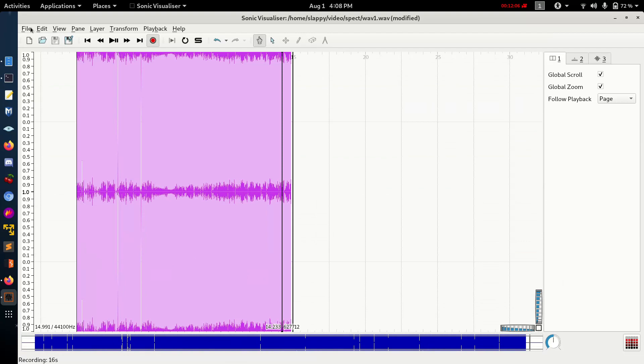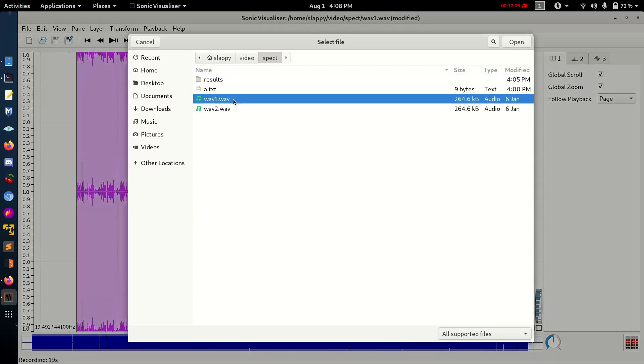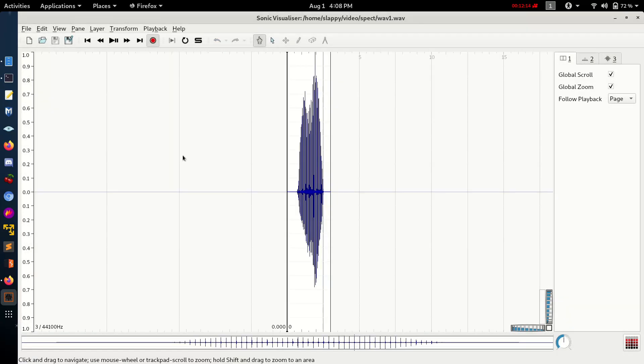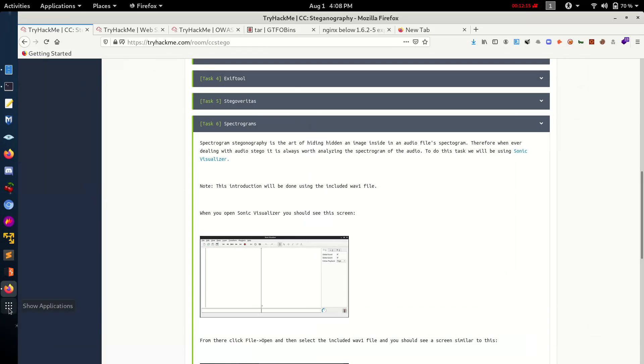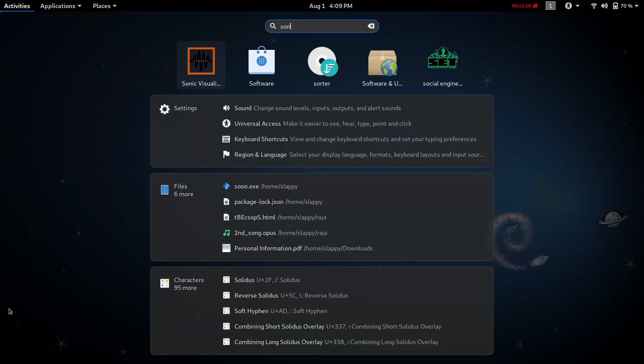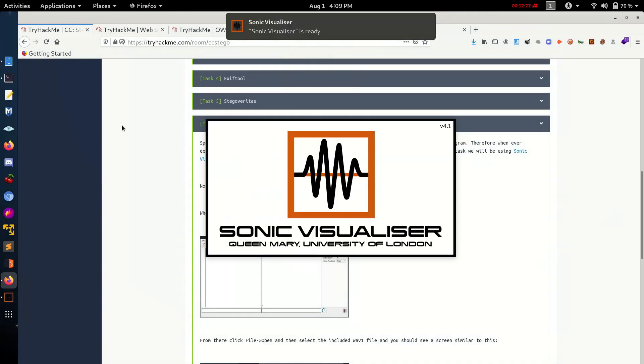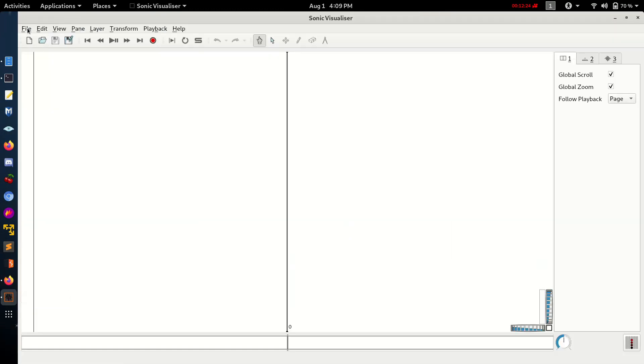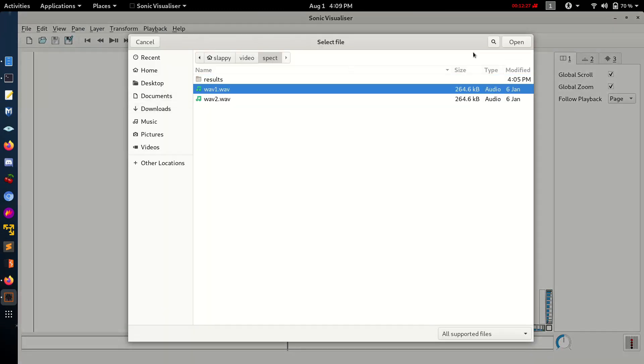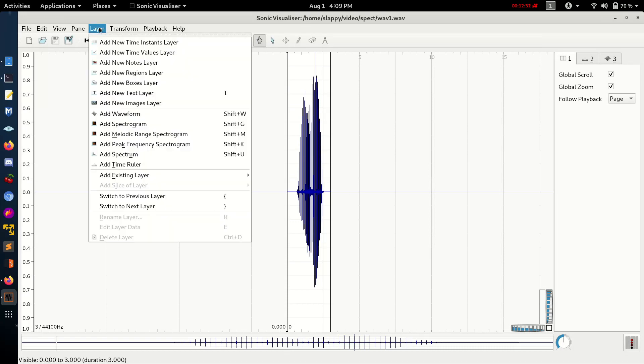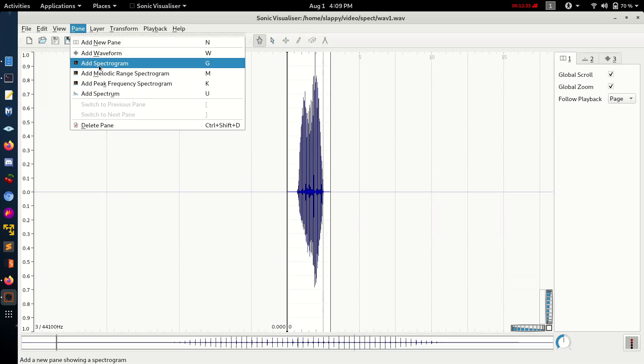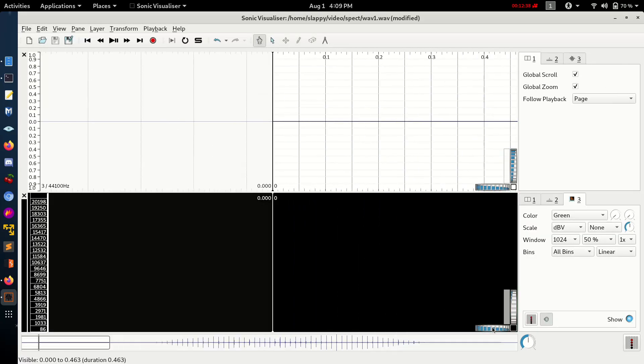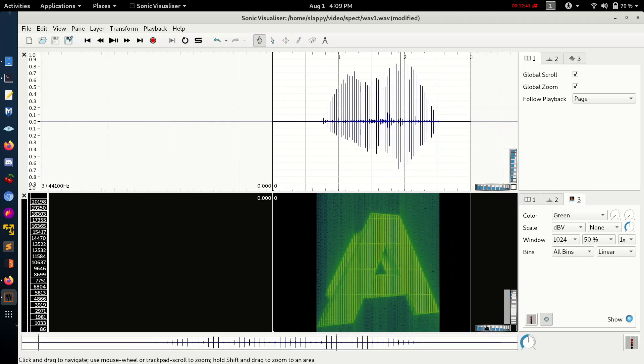Let's open, let's start again. Sonic Visualizer. Open wave 1 and use Spectrogram. We get the answer - Say A Something.